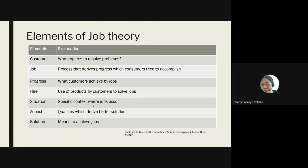Christensen pointed out the importance of emotional and social aspects alongside functional aspects of a specific job. Aspects are the qualities which derive better solutions, or are inevitable elements of the specific job. The table shown here displays what are the elements that Christensen describes in the Jobs Theory.